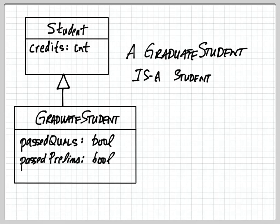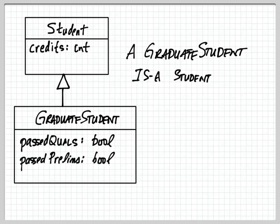So in this sense we mean that any message that we could have sent to a student, a graduate student will also be able to receive. And anywhere we see a student in an interface or as part of a class diagram, we could use a graduate student instead.